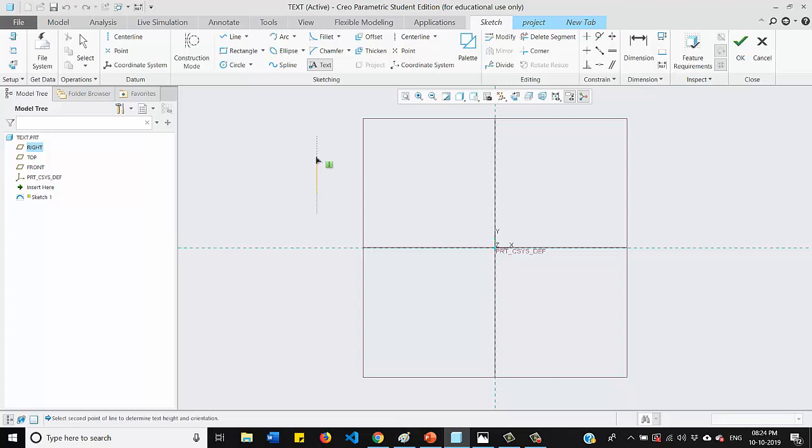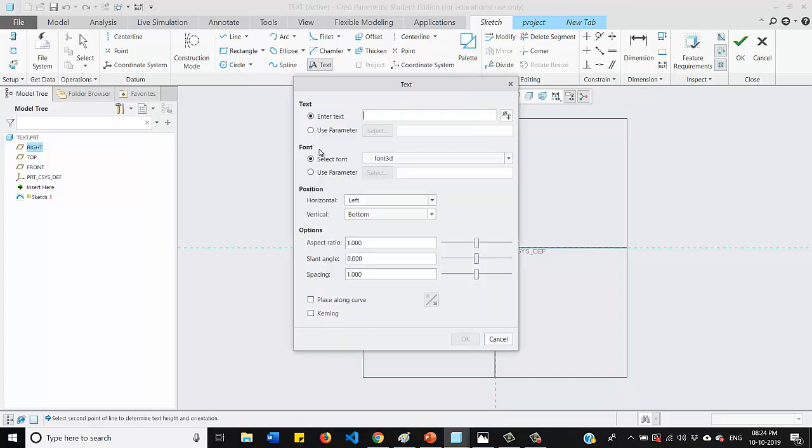And the distance between the first and second point will decide the height of your text. So as you can see, after I clicked my second point, I got this dialog box.